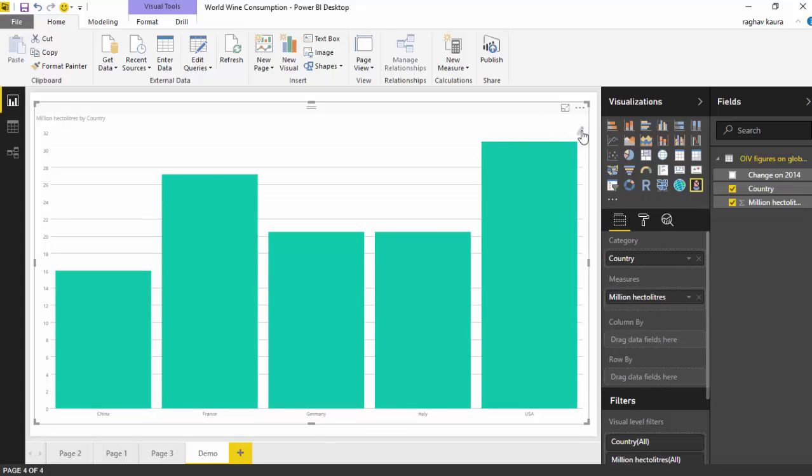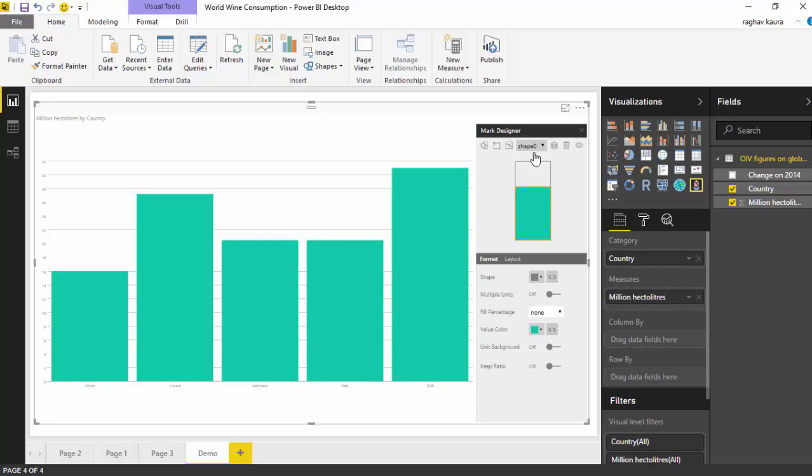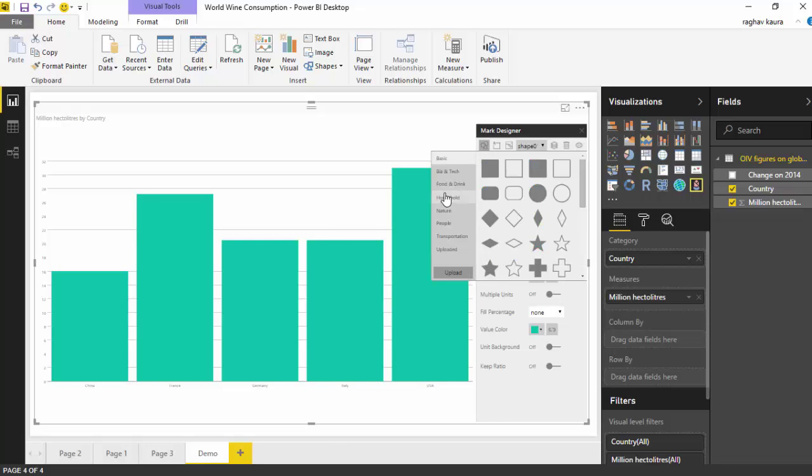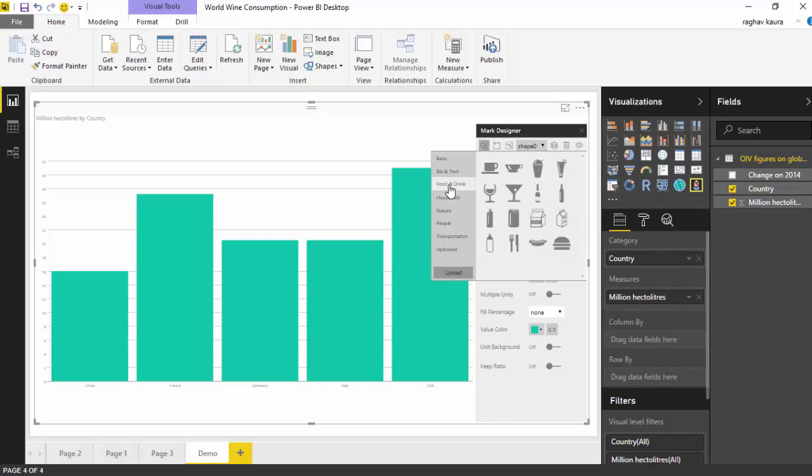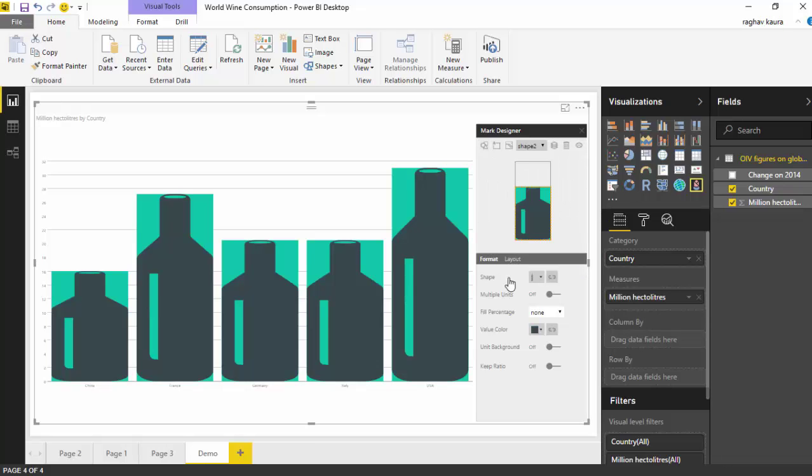Now I'll just go on to the edit mark here and click on that. It's like a pencil icon, click on that and add another shape from under the food and drink section which looks a bit like the wine bottle.